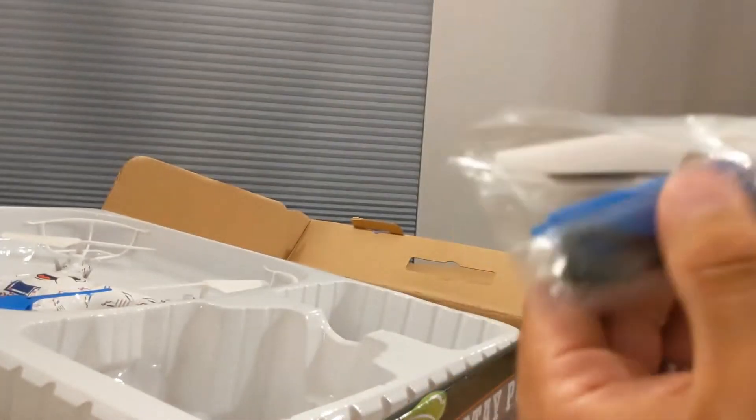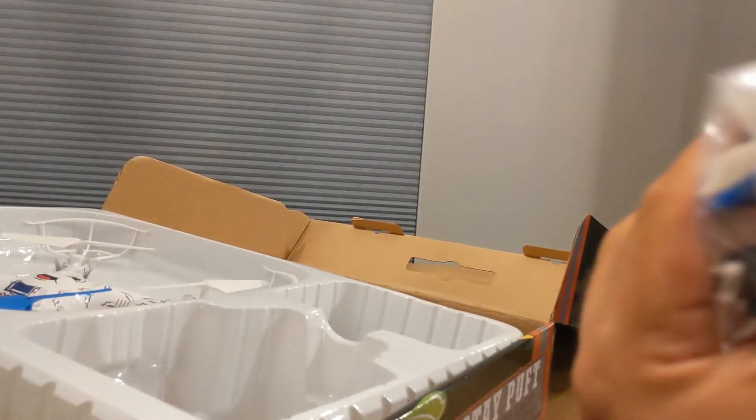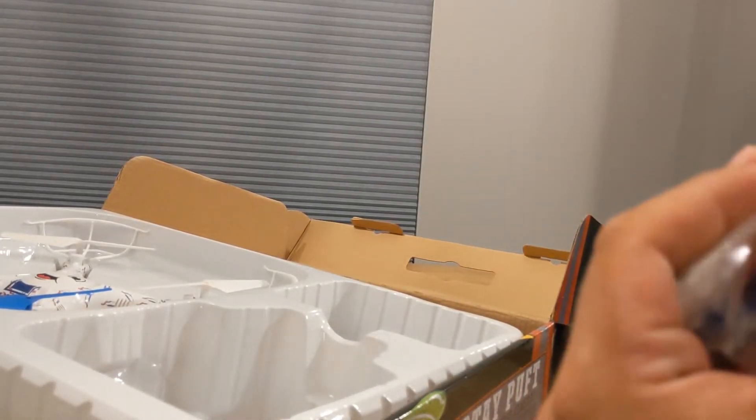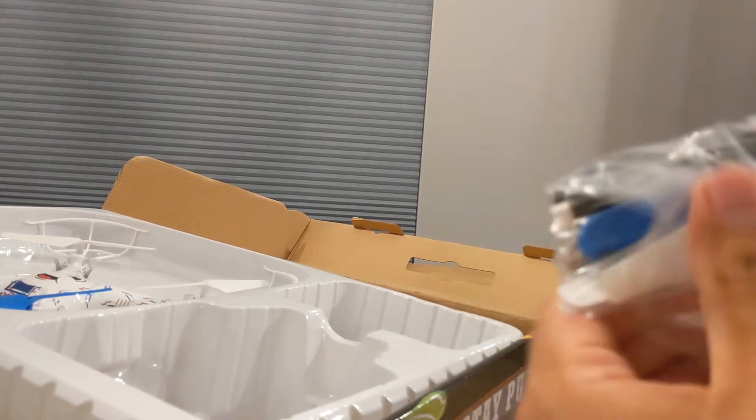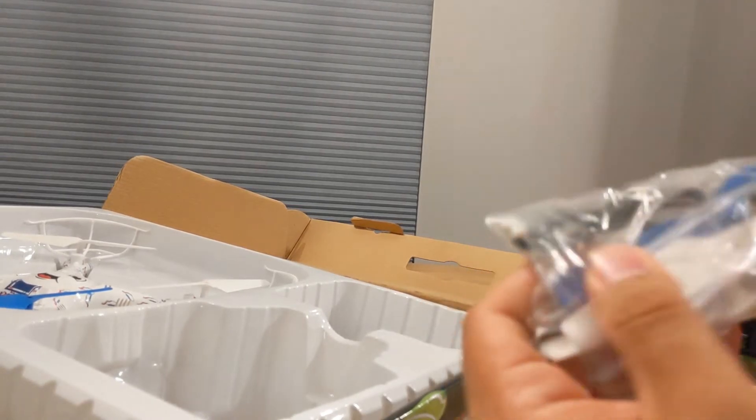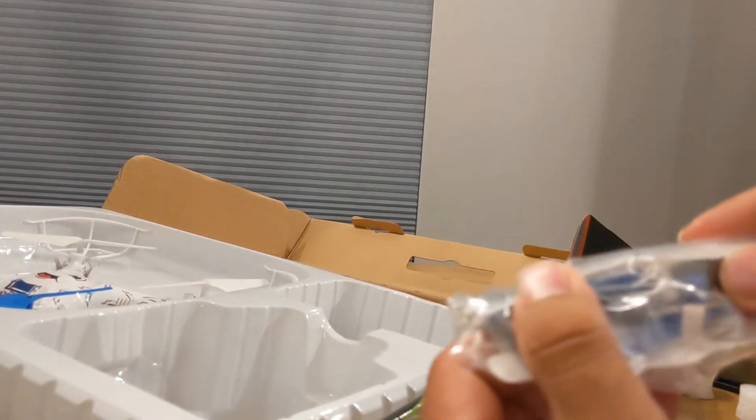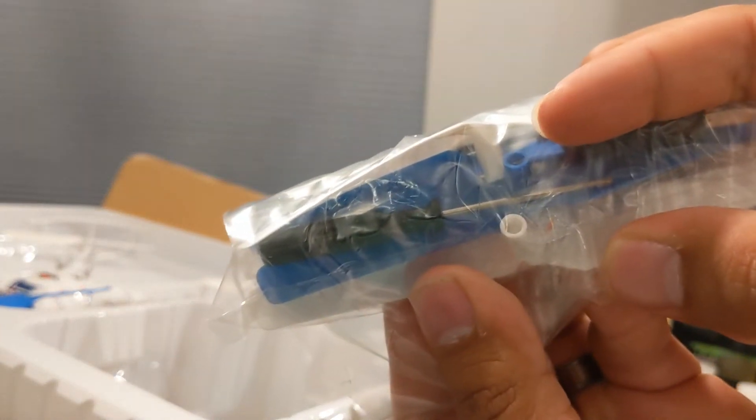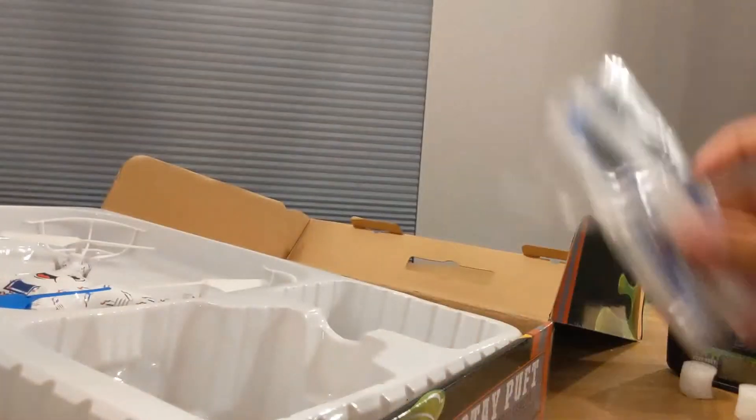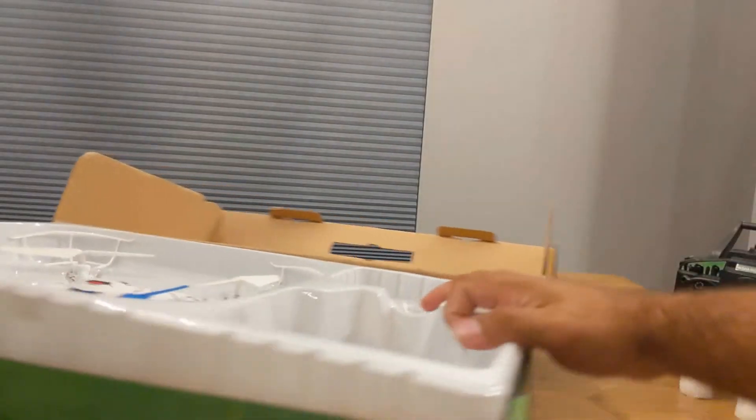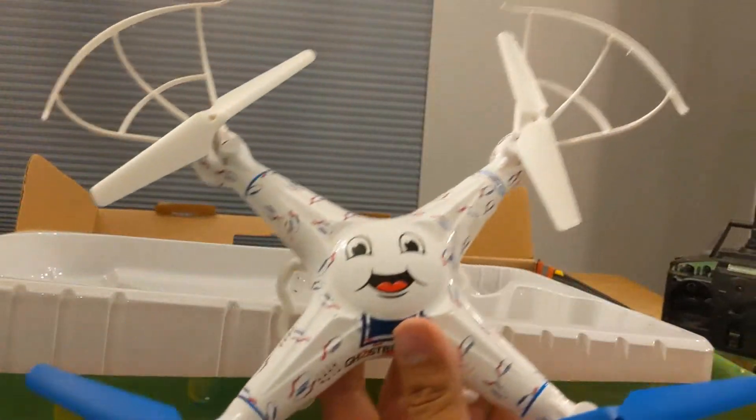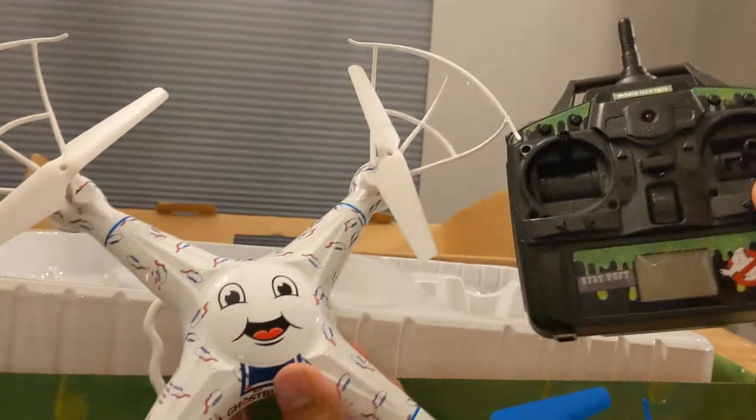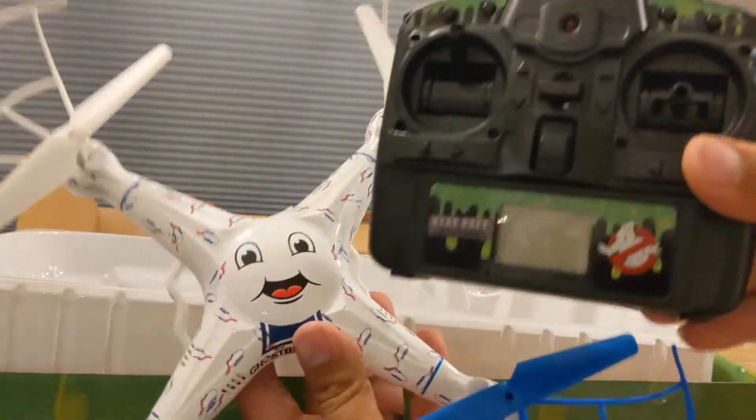So very straightforward. Is there a screwdriver in here? Normally they give you a screw. Yes, and there's a little screwdriver in there as well. So if you got to take it apart, open up the transmitter, you get a little screwdriver too. So everything ready to fly, you just gotta pop some double A's in the transmitter and you've got your Ghostbusters drone ready to fly.